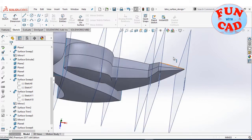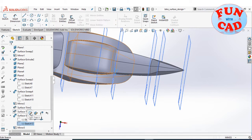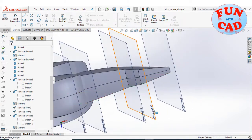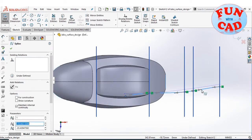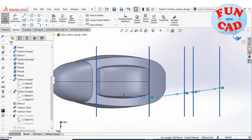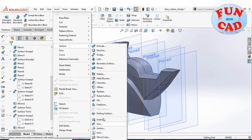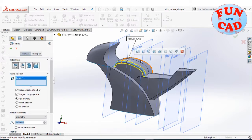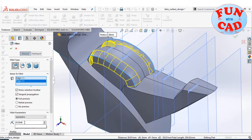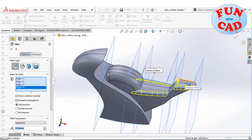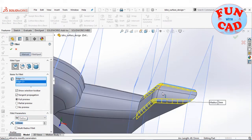We have the basic structure of our sports bike ready. We can edit the curves at any time according to our requirement to change the shape of the bike. Trimming the rear part with the front part. Filleting the seat edges and bottom edges.